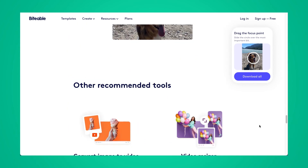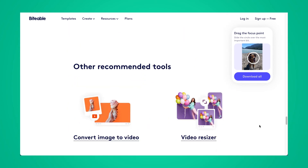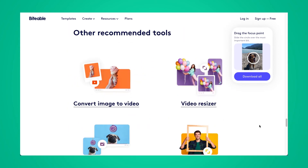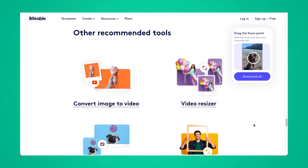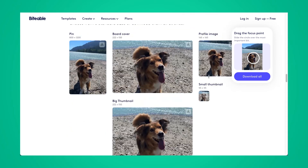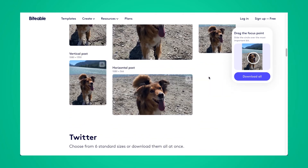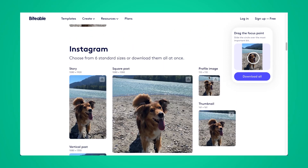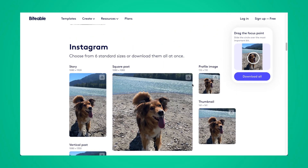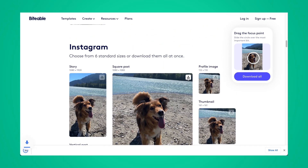At the very bottom here you can also click to access our video resizer. So if you had videos you wanted to resize, just go ahead and click on that. Back up to our image resizer, once I find the square shape I like for Instagram, click download and you're all set.